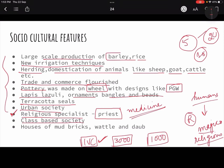There were class-based societies — surplus existed, land titles existed, kingdoms existed, kings existed, so obviously there were social inequalities. The status of women had deteriorated. Traders, merchants, and priests gained social prestige. Kings and royal families had a lot of prestige. The society had become an unequal society. Houses were made of mud, brick, and wattle and daub.